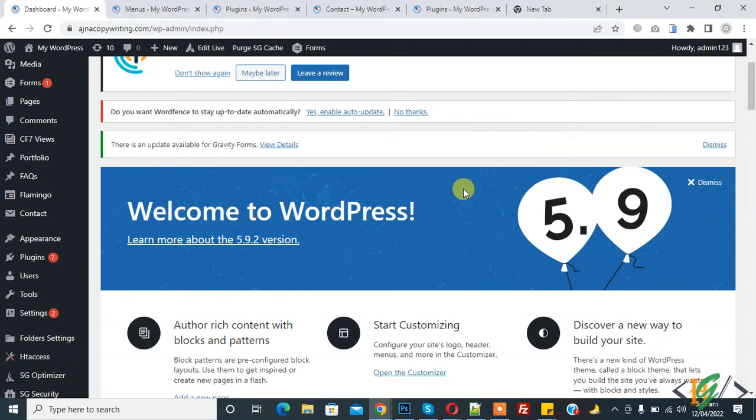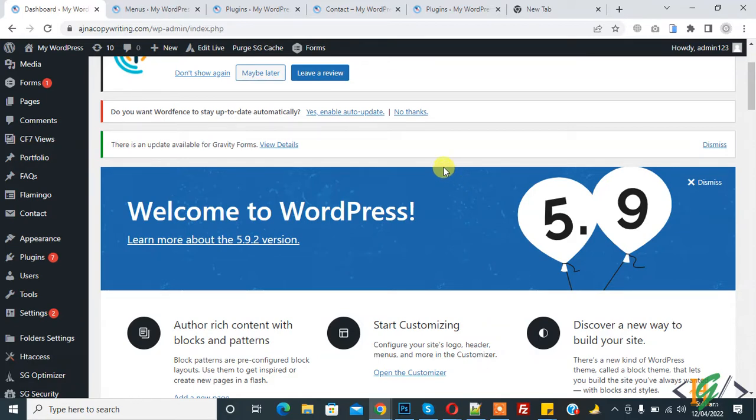Assalamu alaikum, my name is Assan and today we are going to add a menu in widgets so you can show that widget in any page, post, or sidebar. Before starting work, it's my request, please subscribe to my channel. Thank you.